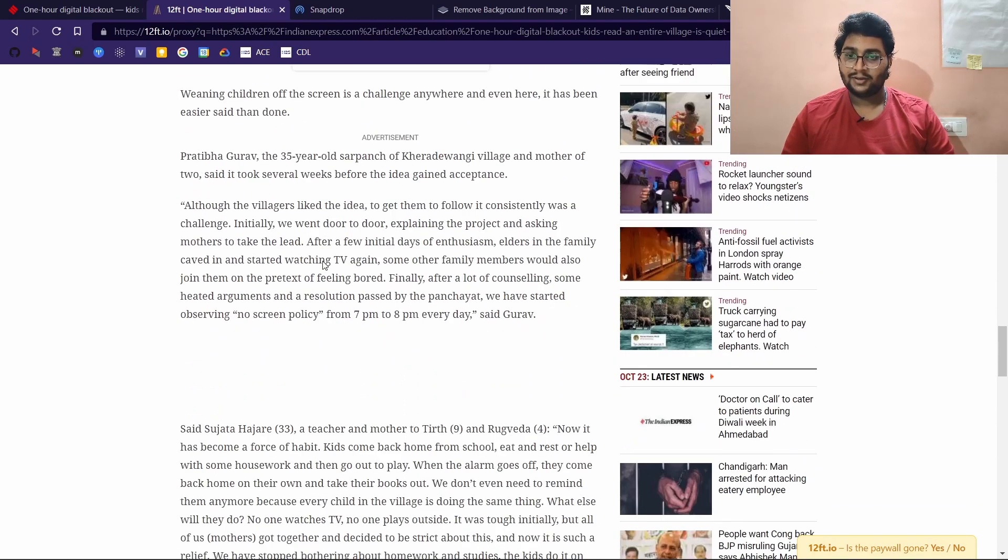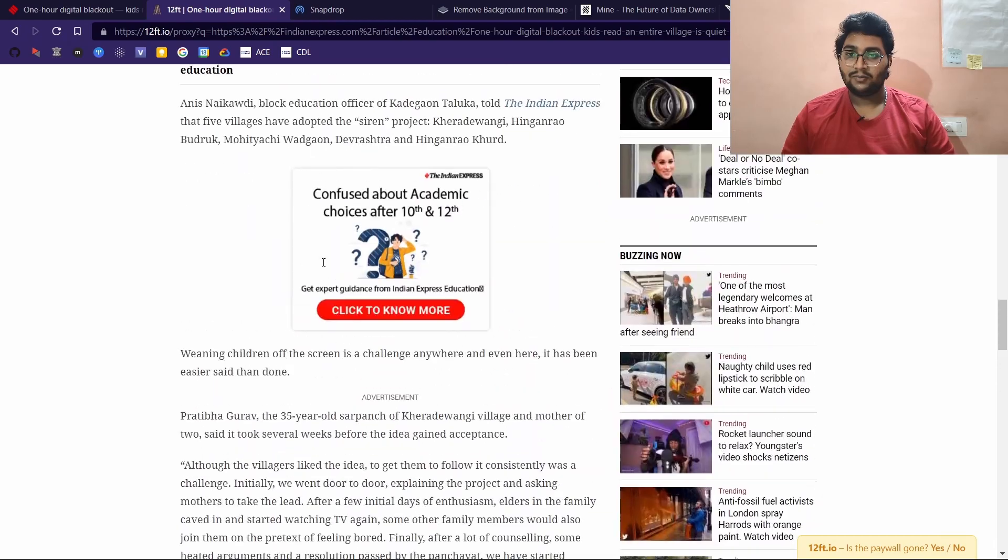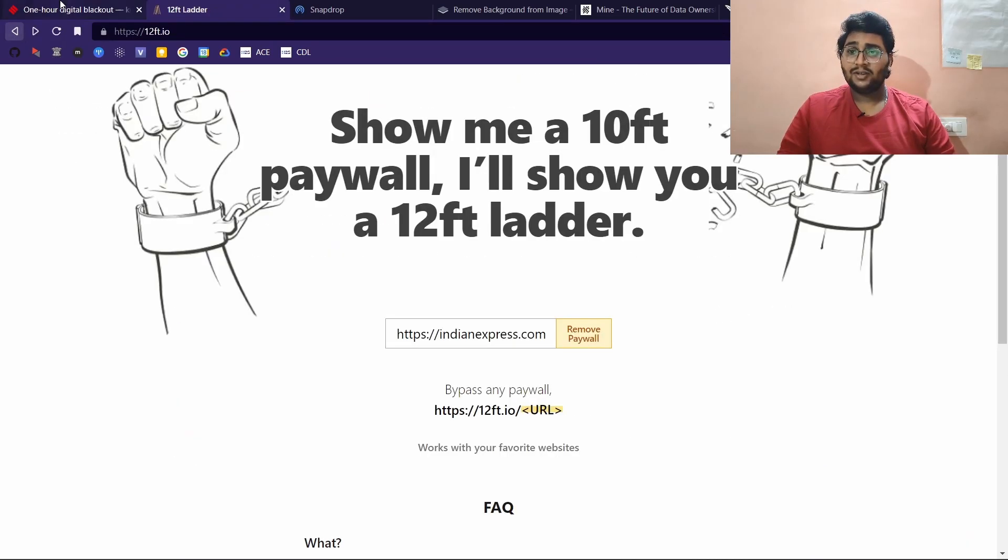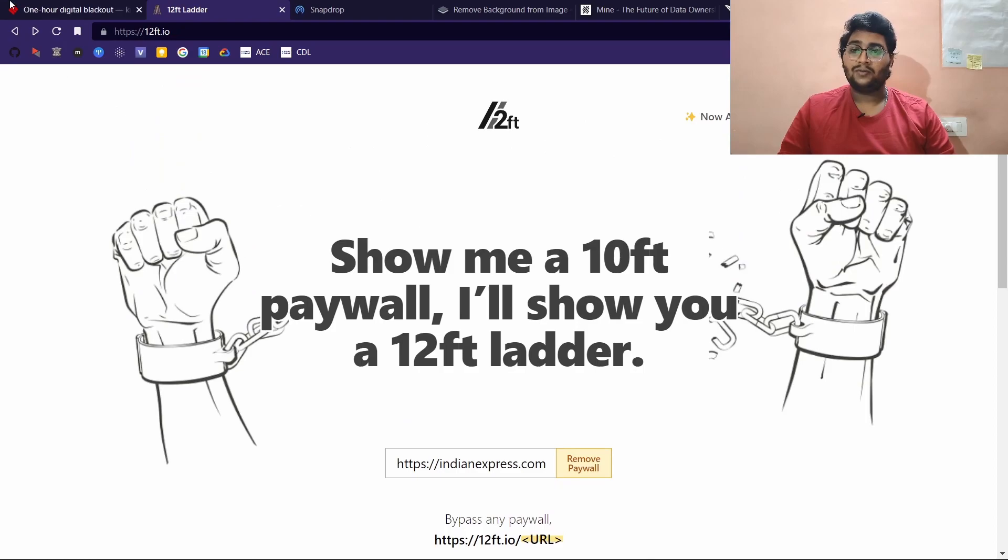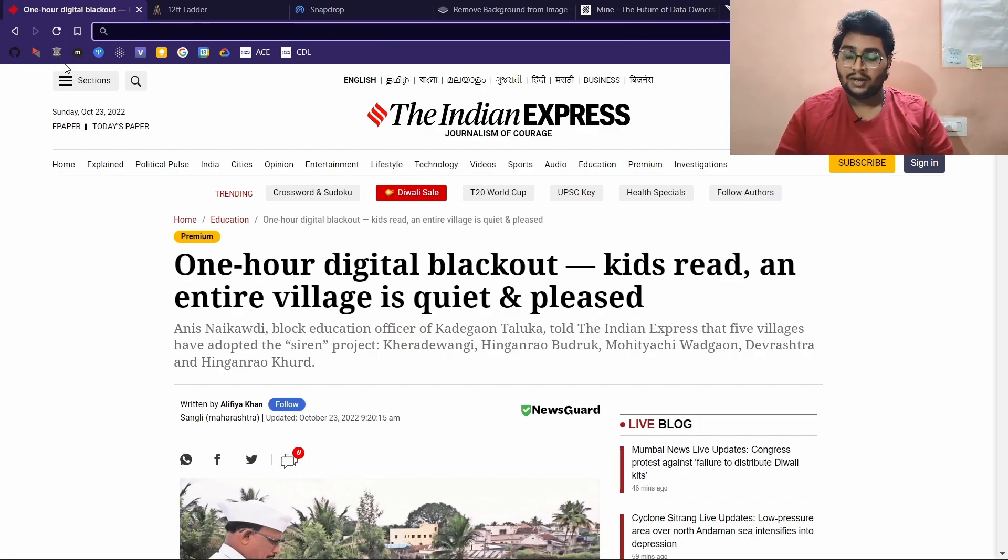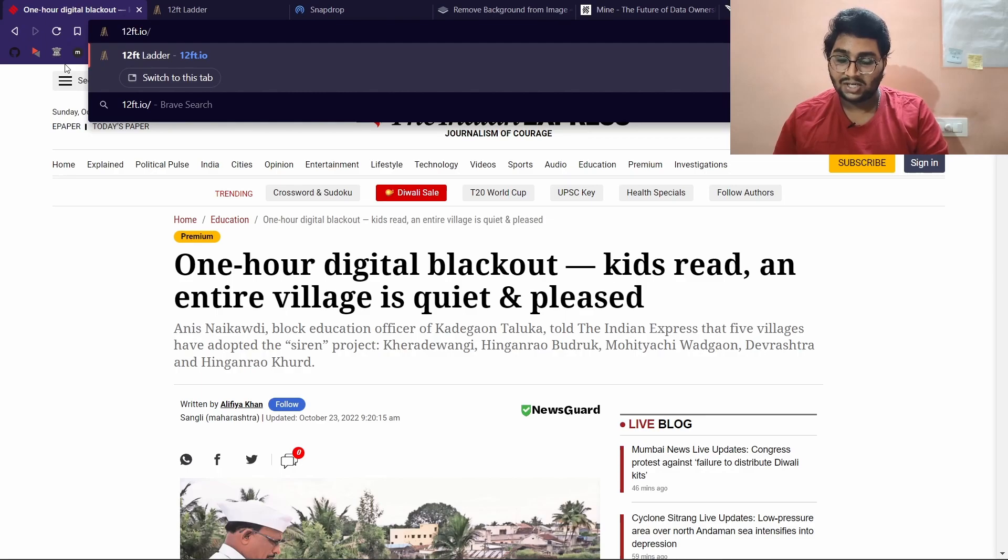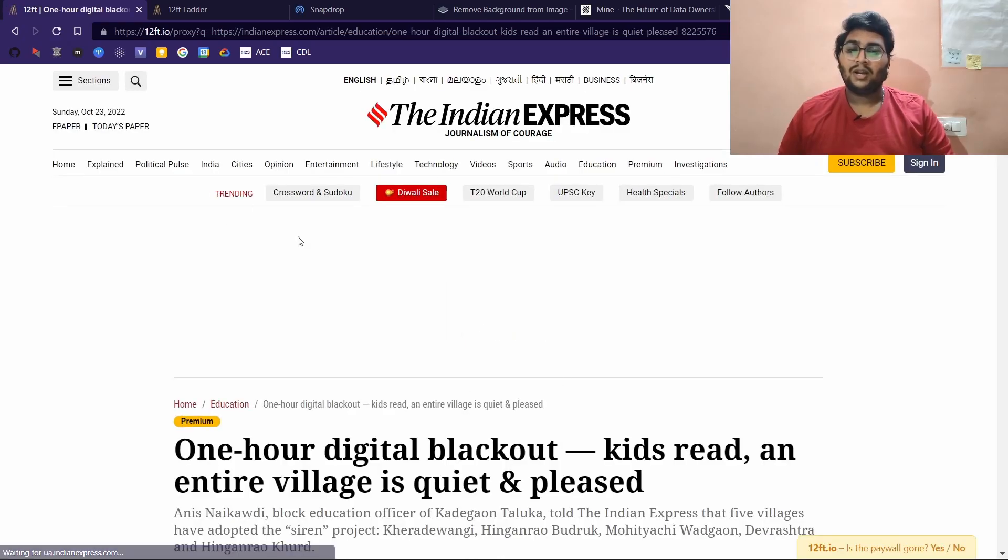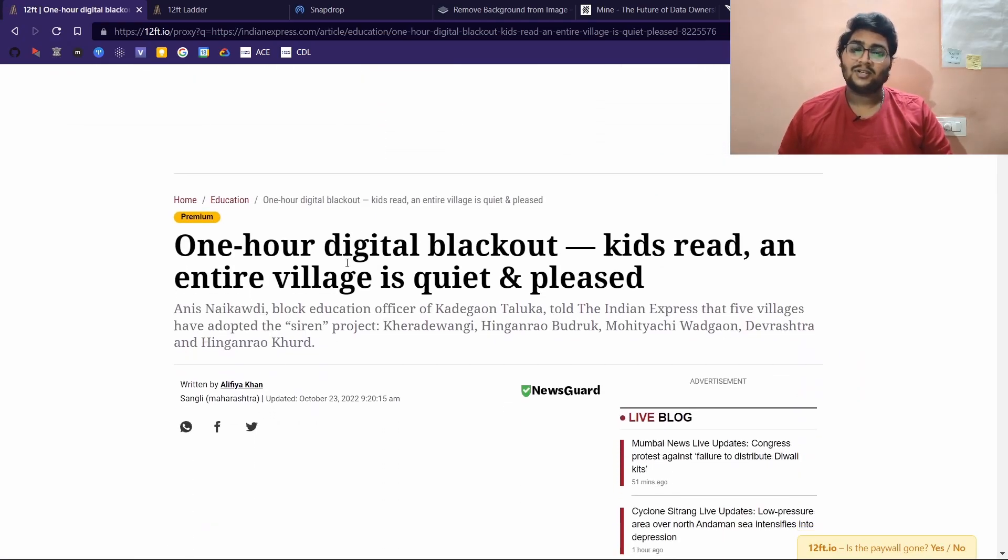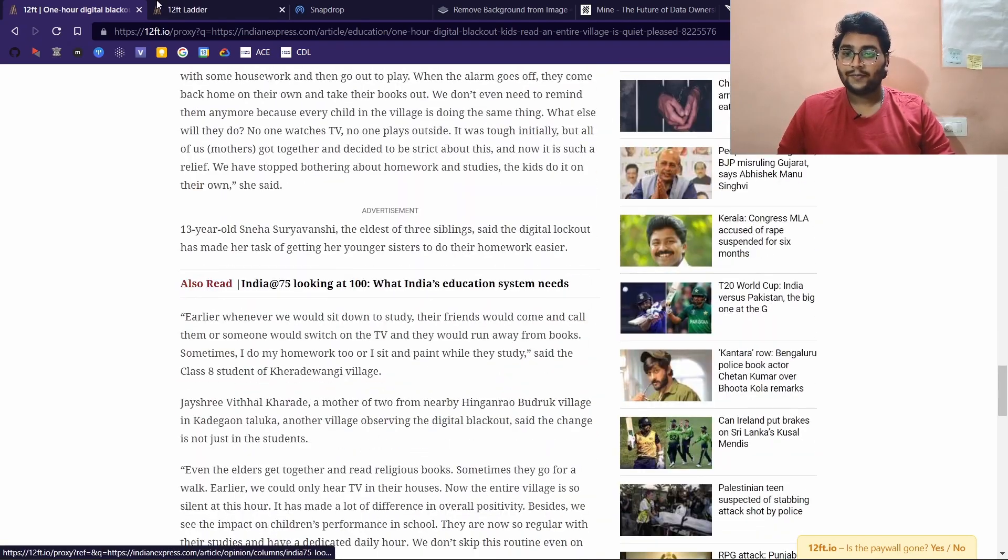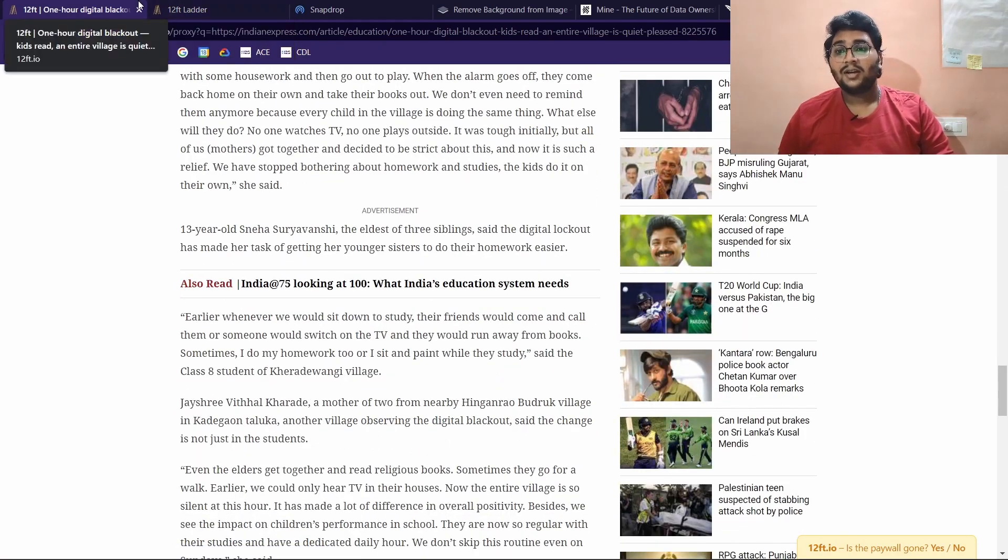You have the full article here removing the paywall. There is another way you can do that. If you don't want to go to the website every time, you can take the URL, and then just type 12ft.io slash and paste the URL. And boom, the 12-foot ladder kicks in and removes the paywall for you.